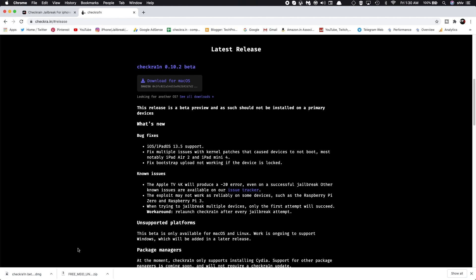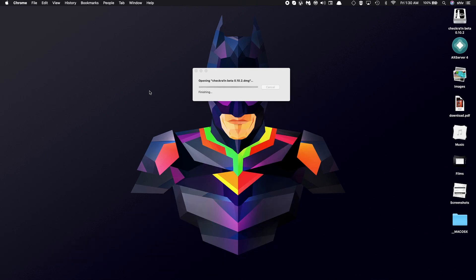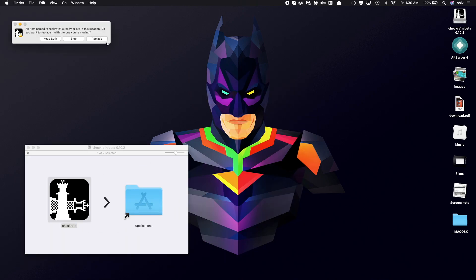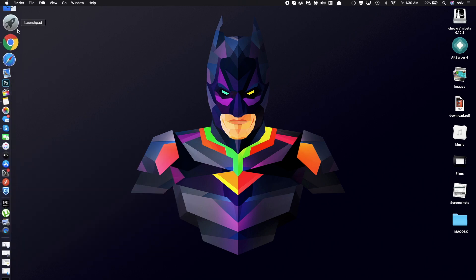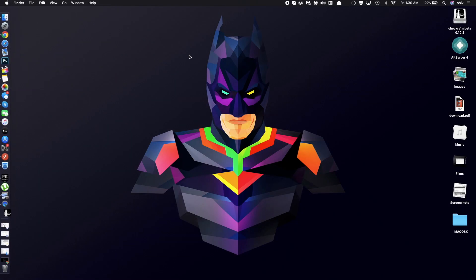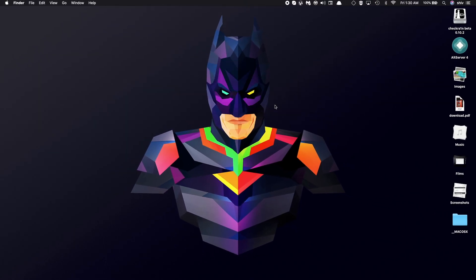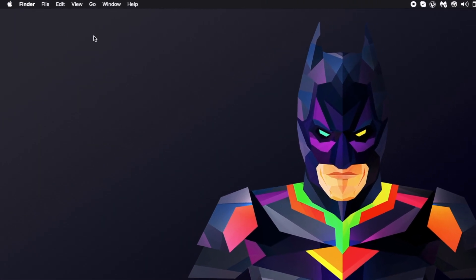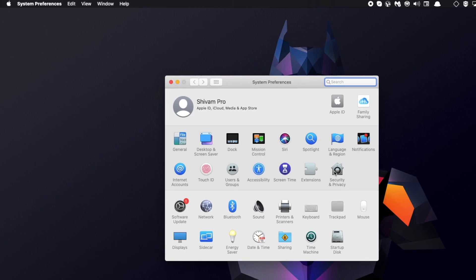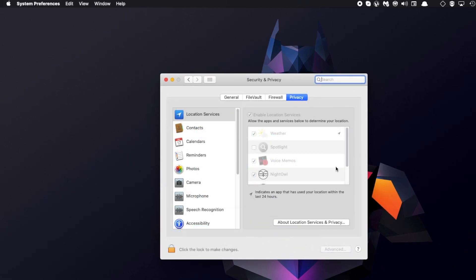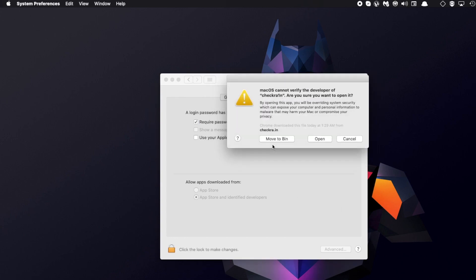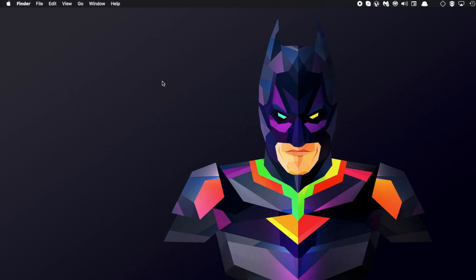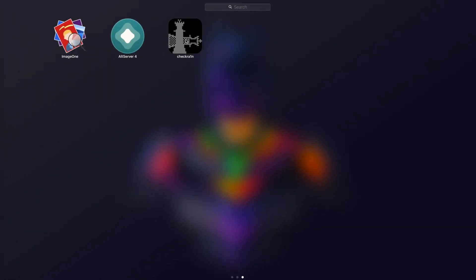Once it's downloaded, double-click on it and drag it into the Applications folder to install it on your system. Once you've done that, you'll see it's not verified, so cancel it. Go to System Preferences, then go to Security and Privacy. Click on that, head over to General, and click open anyway. Once you've done that, open it and then close it. Now head over to the Launchpad and open Checkra1n.